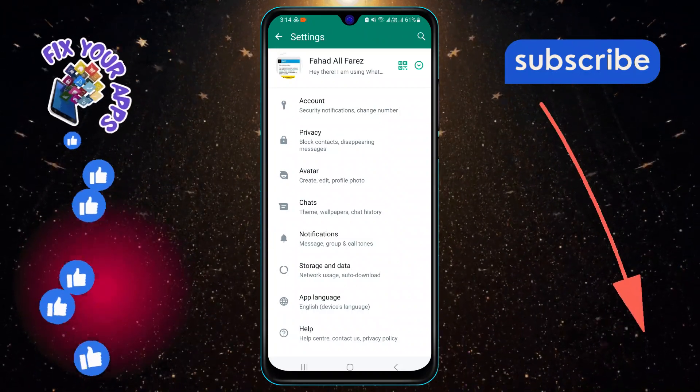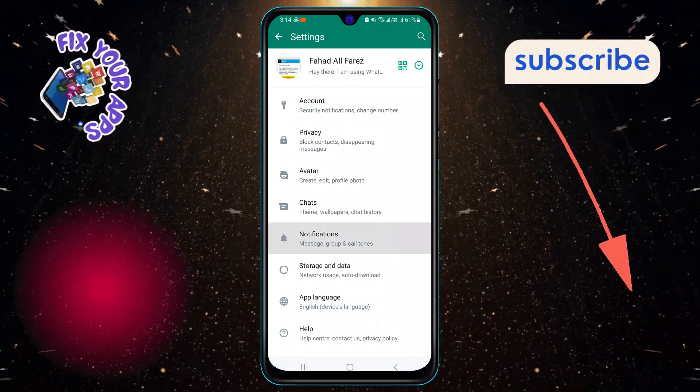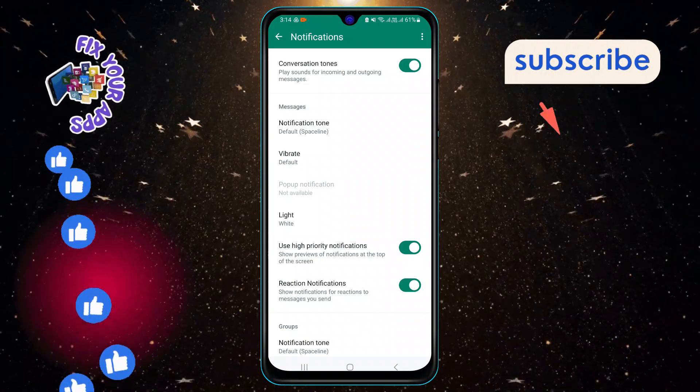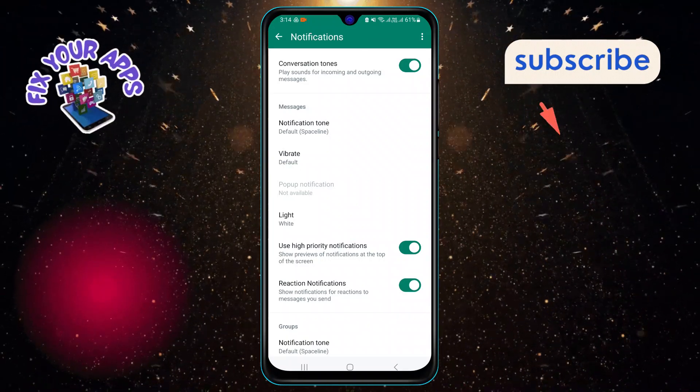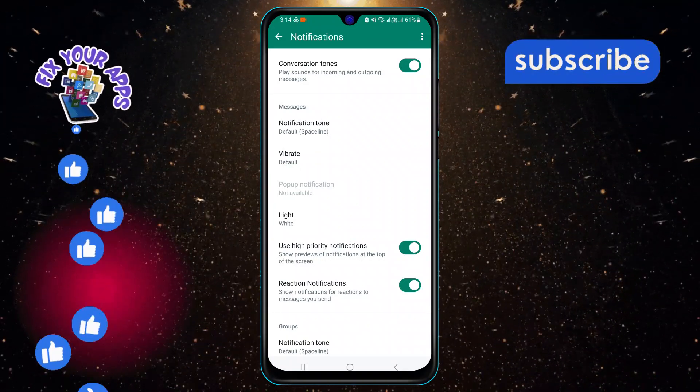On the settings screen, tap on Notifications. This will open the notification settings where you can control how WhatsApp notifies you of new messages and calls.